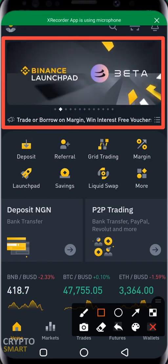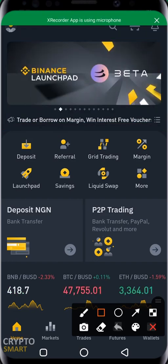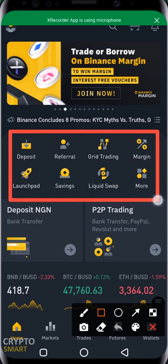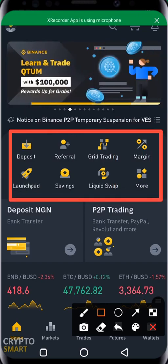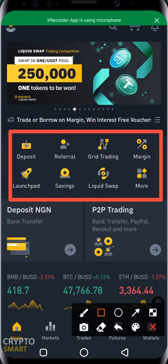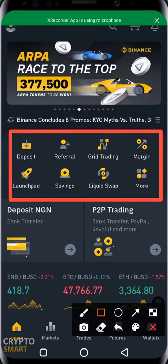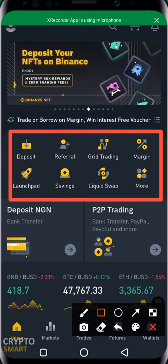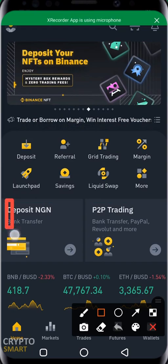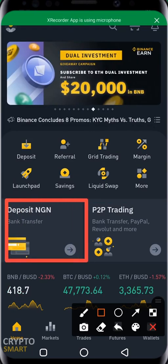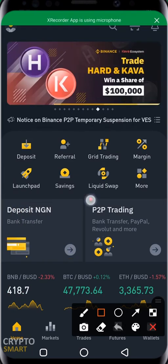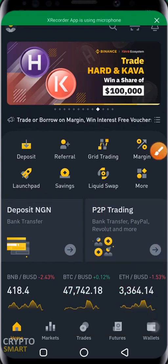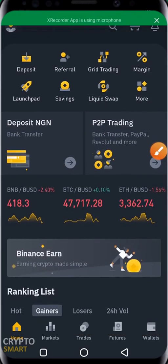Below the carousel is a section with major quick-access features like Deposit, Referral, Grid Trading, Margin, and more. For now you don't need most of these — we'll make detailed videos on them eventually. If you want to deposit in Naira, you click here. If you want to go to peer-to-peer trading, you click here as well.